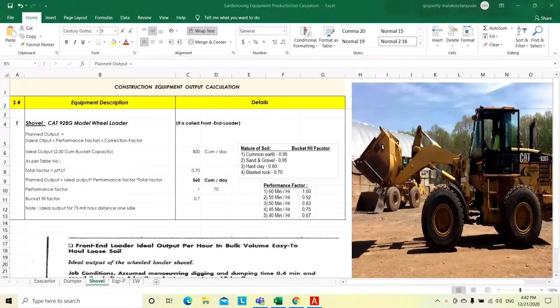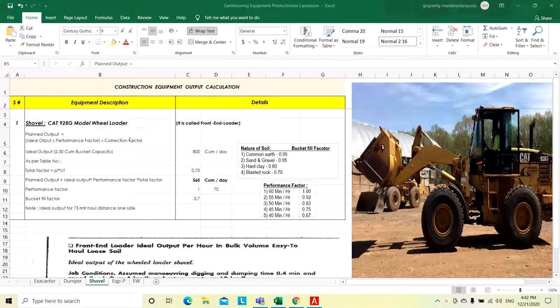Hi friends, welcome to our channel Civil Estimation. Today we will discuss how to calculate the shovel productivity per hour, per day.